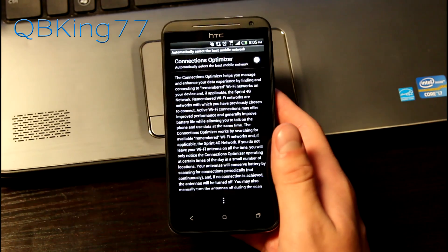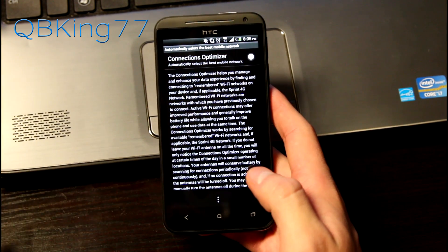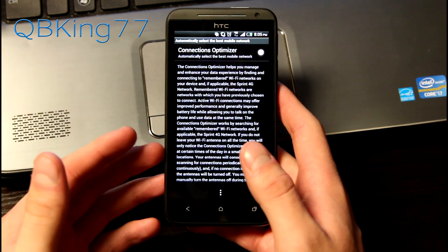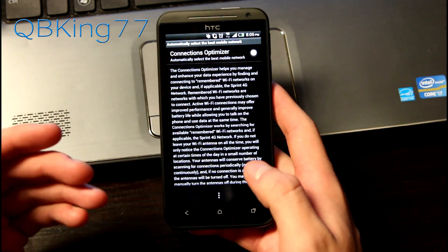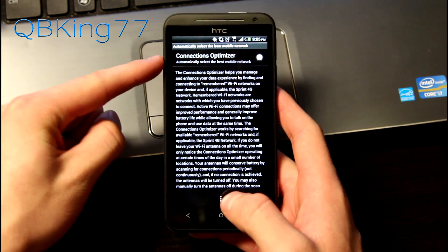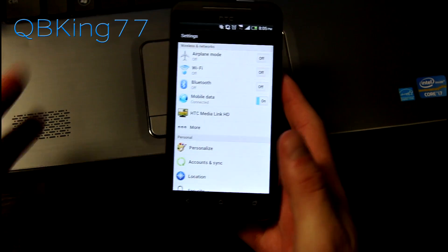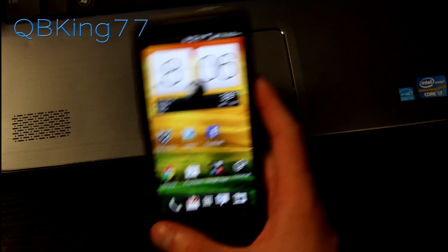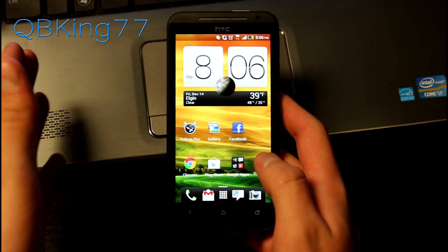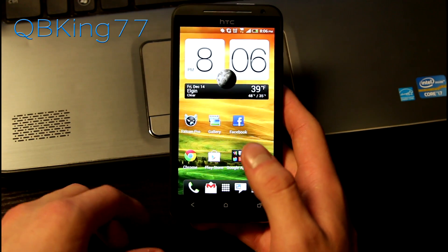What Sprint Connections Optimizer does is it kind of analyzes where you're at and then checks to see if you're in a Wi-Fi area. If you're in a Wi-Fi area, it's going to turn on your Wi-Fi radio. I always have mine unchecked. I don't have Connections Optimizer on, because I like to manually control the radios on my device. It's up to you if you'd like to use Sprint Connections Optimizer — that's how you get to it and essentially what it does for you.